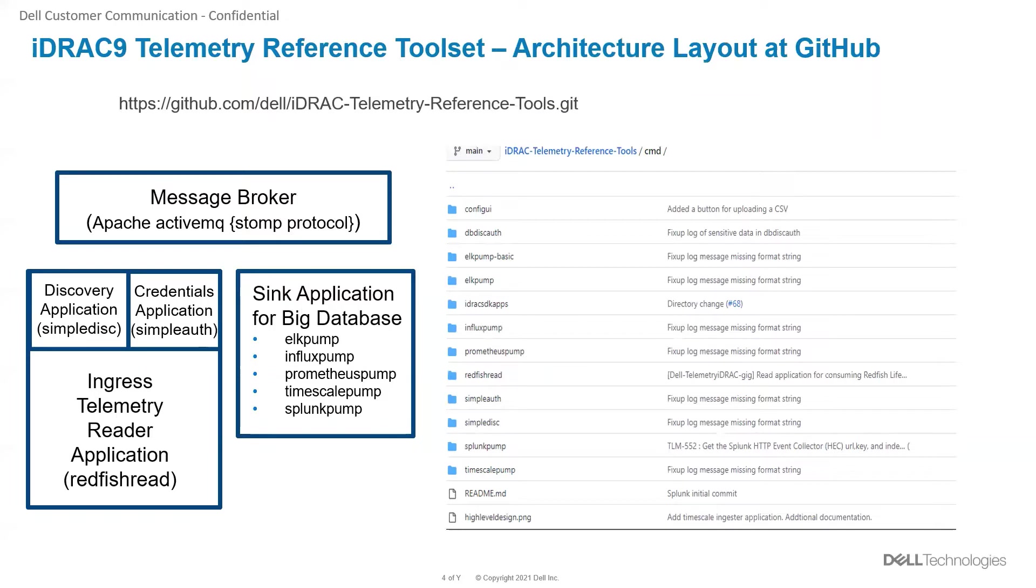The config UI is a front-end user interface to configure the iDRACs. The DB disk auth application is responsible for servicing all the requests to onboard the iDRACs and write to the MySQL database.